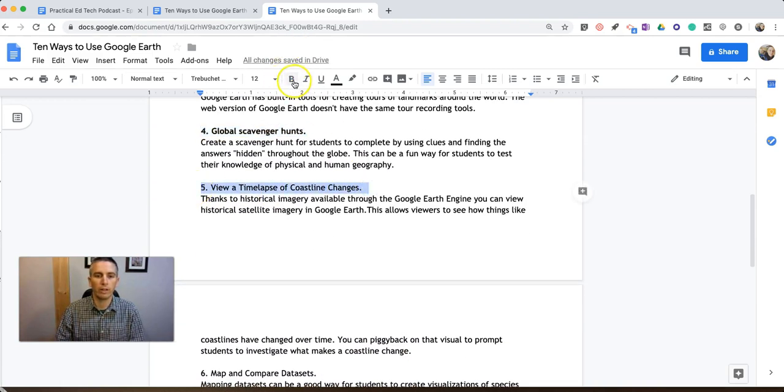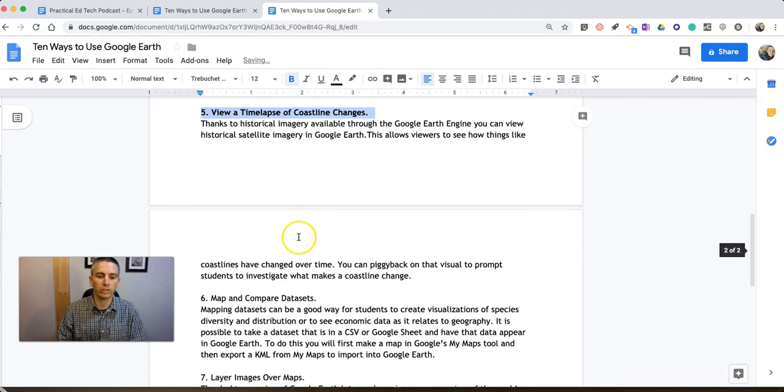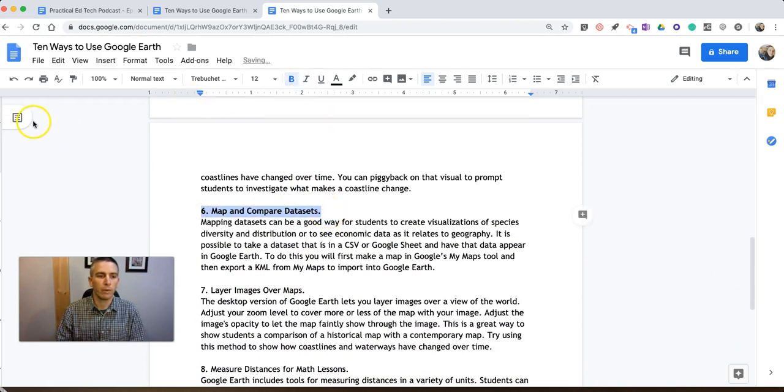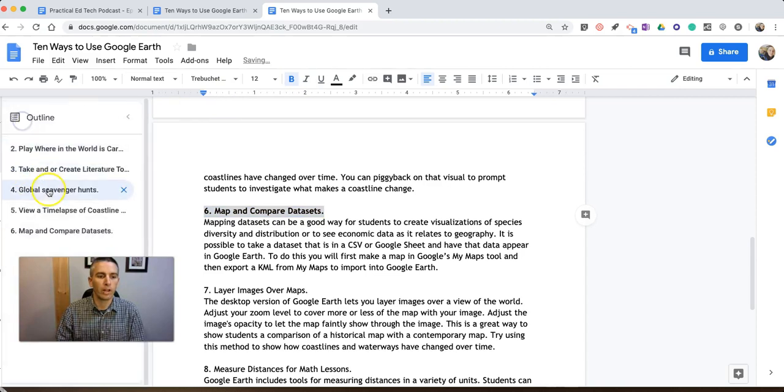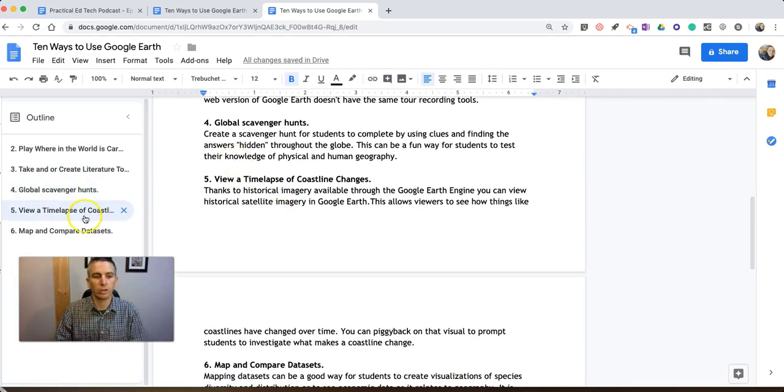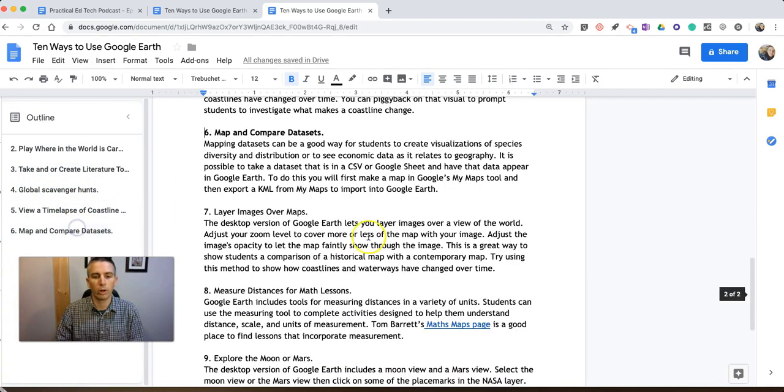I've highlighted each one of these sections. And when I open this, I can go and click on Global Scavenger Hunts, and it jumps me right to that section.